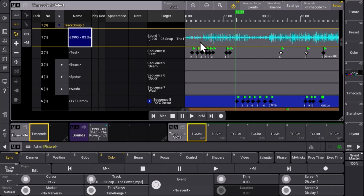Have a look at the timecode settings as well in version 2.0. There are a lot of enhancements and improvements to the timecode workflow. Have fun with the programming of timecode shows. Thank you.